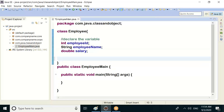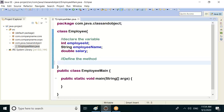In the class, define the methods. So the method: void employeeInfo — that is the method name — employee info method.